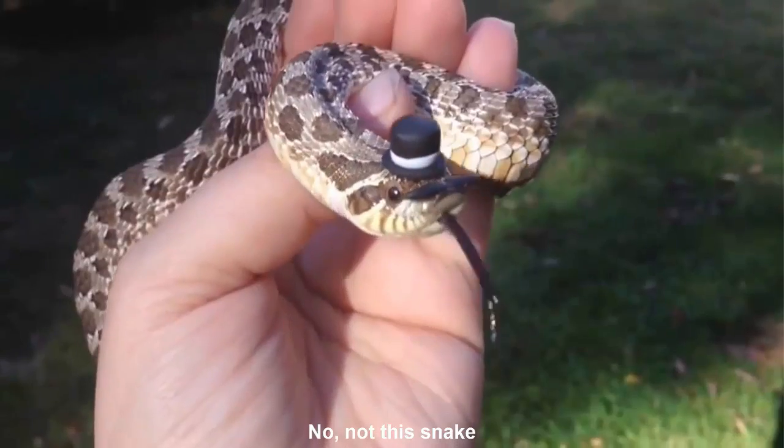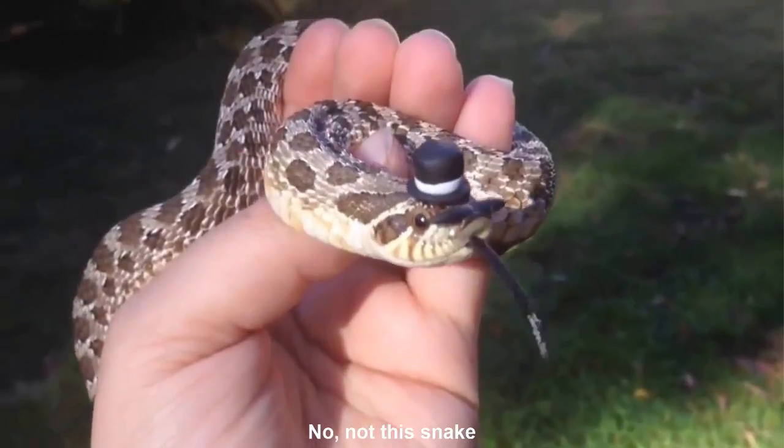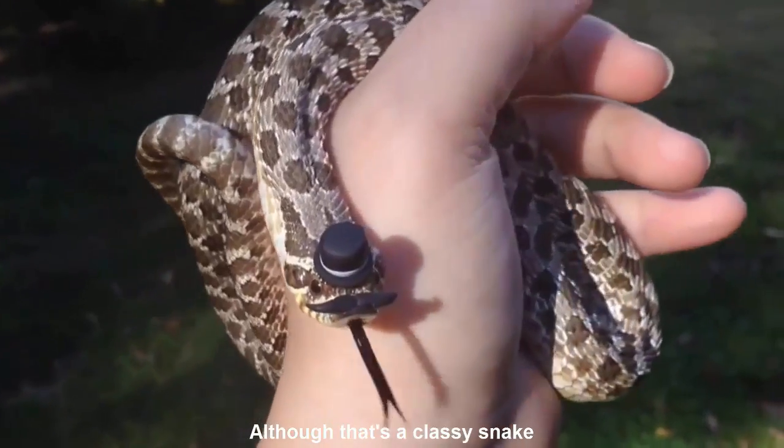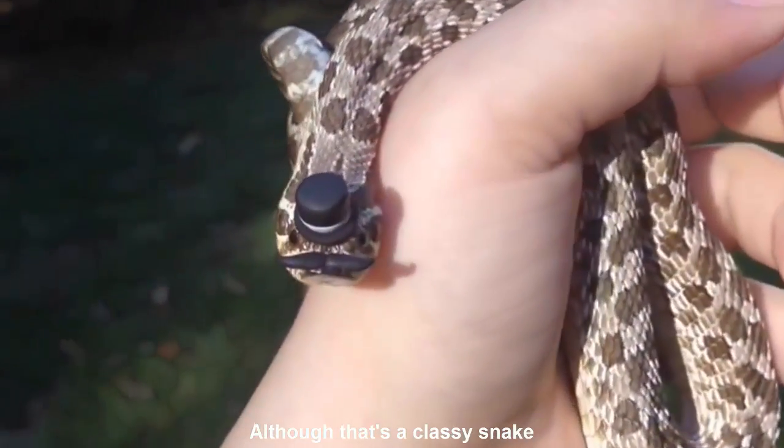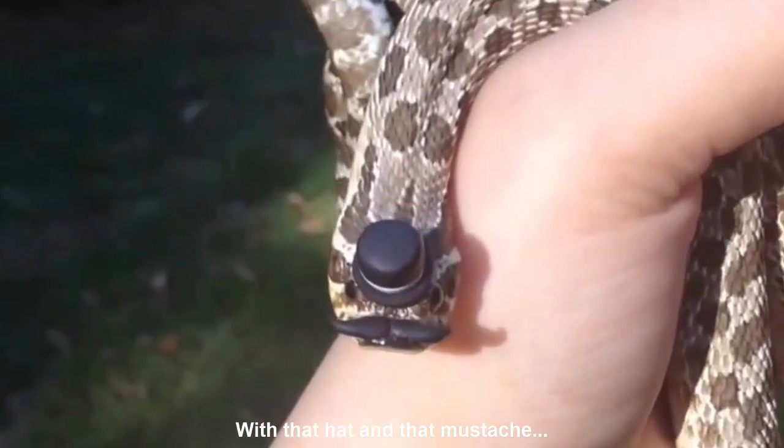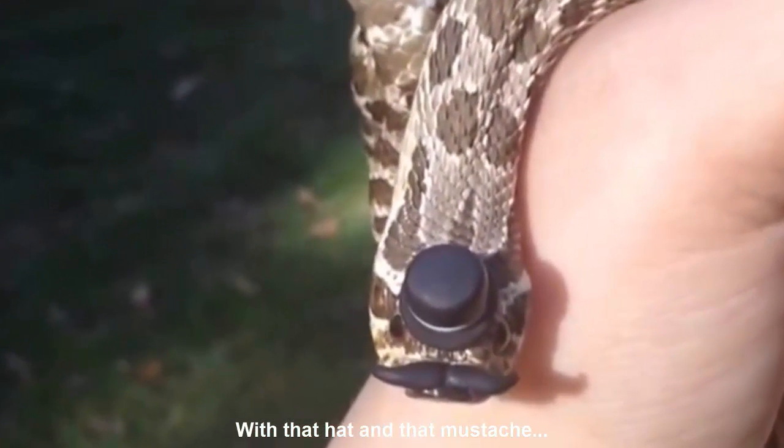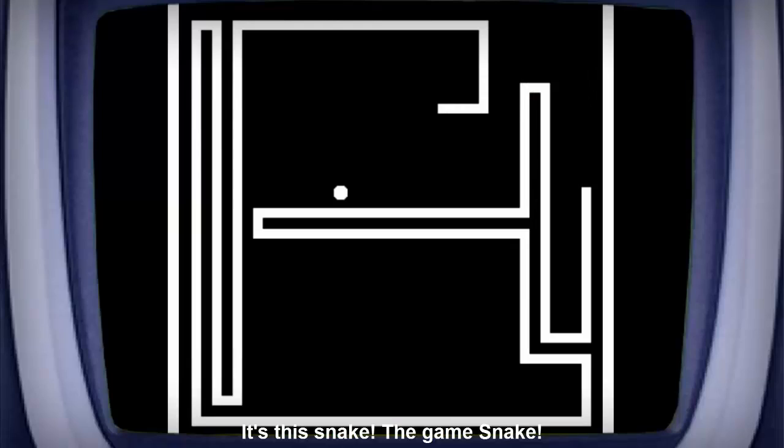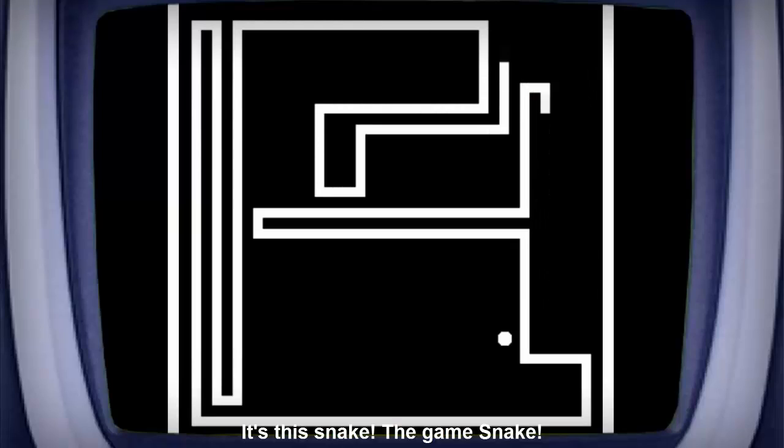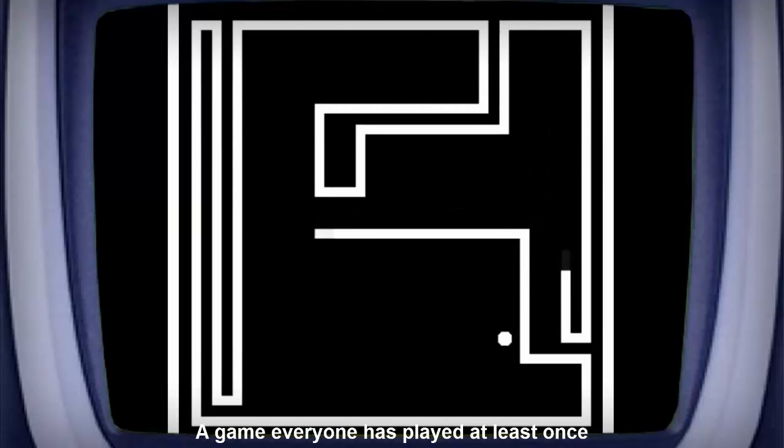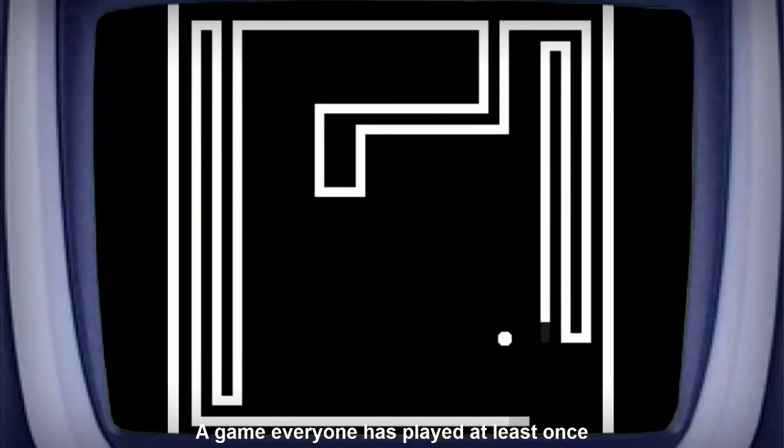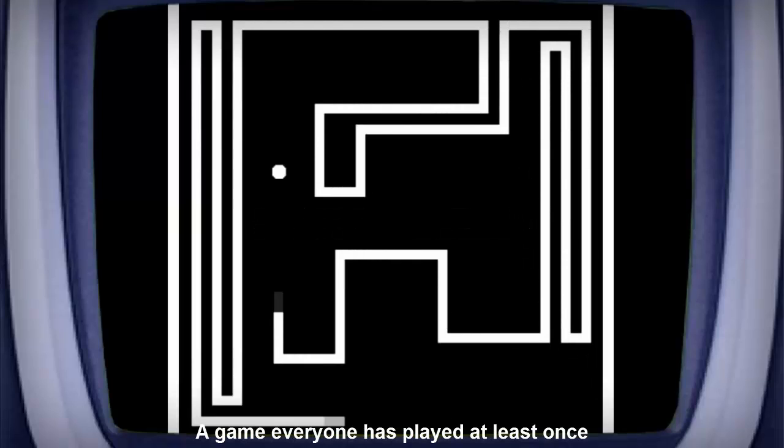No, not this snake. Although that's a classy snake. That hat and that mustache. Damn, that snake's classy. It's this snake, the game's snake. The game that everyone has played at least once.